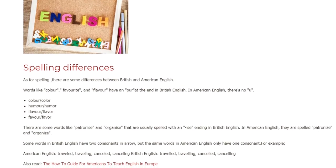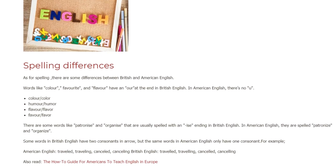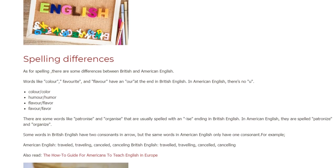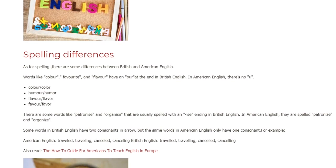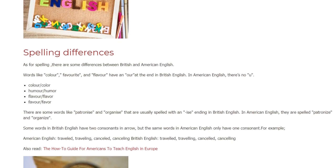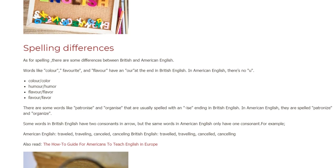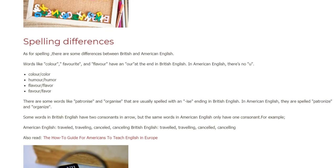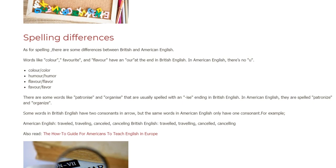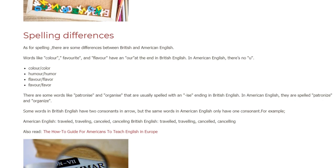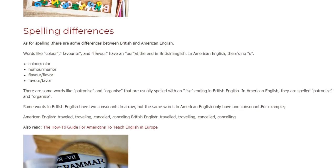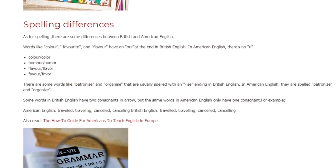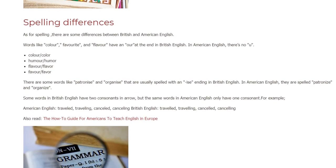Spelling Differences. As for spelling, there are some differences between British and American English. Words like 'colour,' 'favourite,' and 'flavour' have a U in British English. In American English, there's no U: color, humor, flavor, favor.